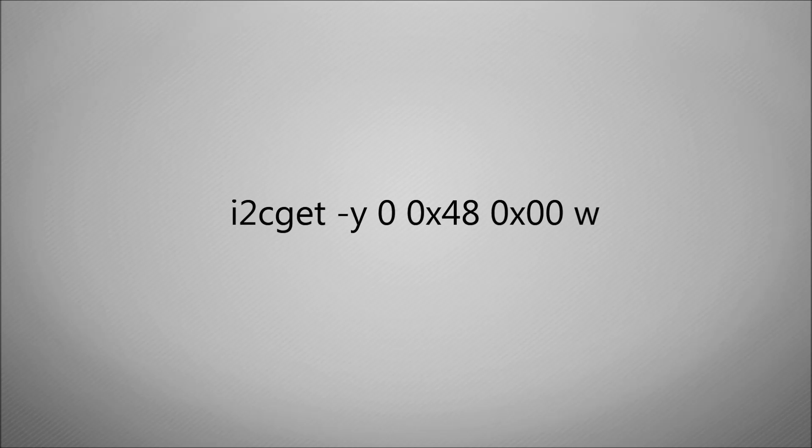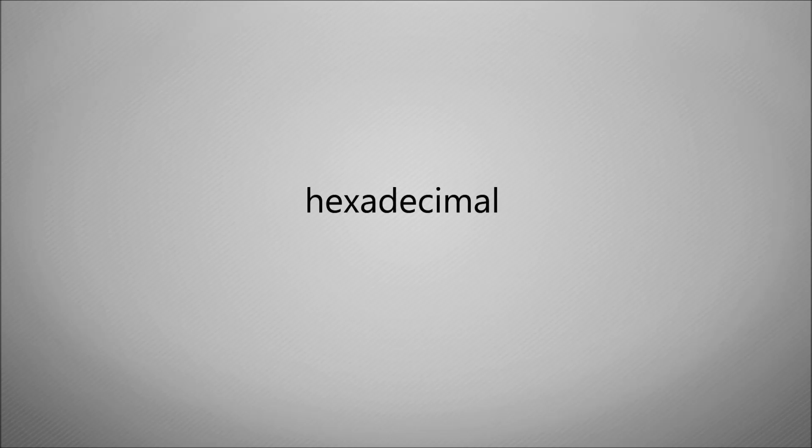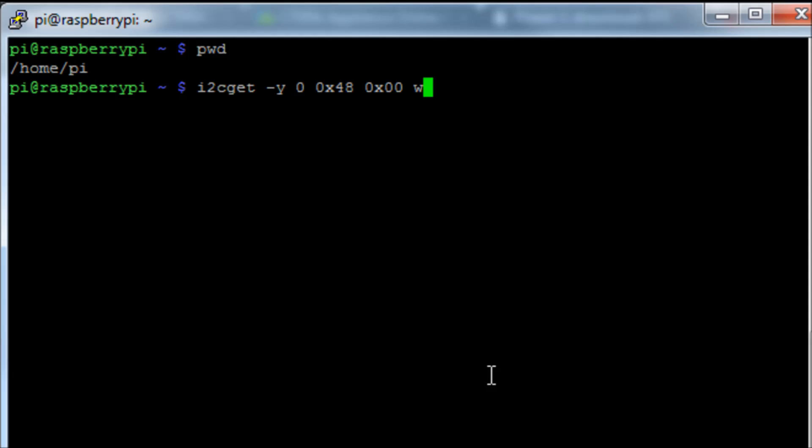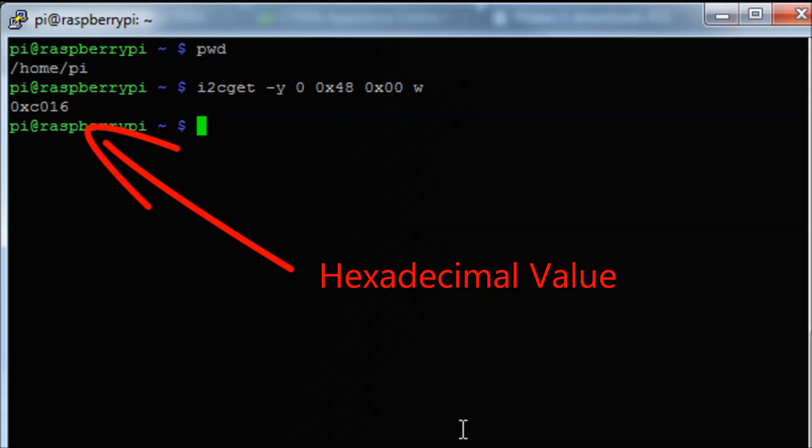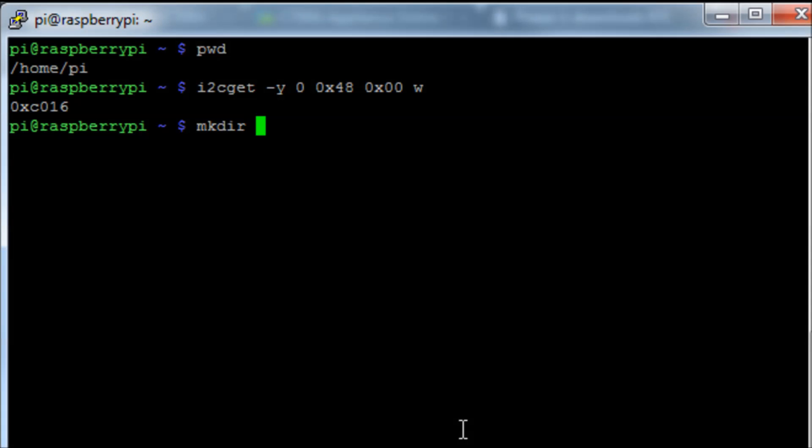What we're actually going to do now is run the i2cget command which will actually read from the temperature chip. What it will return is a hexadecimal format which is something that we can't read easily, but we can actually see that it is getting a successful response back from the external chip. So we run that command and we can see that it returns a hexadecimal value, which means it's actually reading from the chip successfully but it's not something we can easily understand.